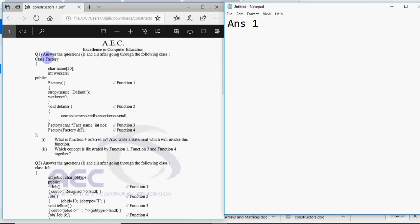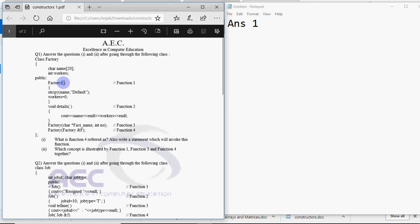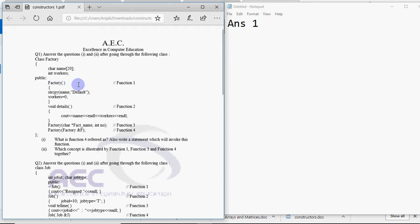It's written answer the questions 1 and 2 after going through the following class. Class factory is given where it has car name and workers as data members. Then you have this function 1. As you can see this name of function 1 is same as name of the class, so that says it's a constructor. I'm not having any arguments in the brackets. That means it's a default constructor.